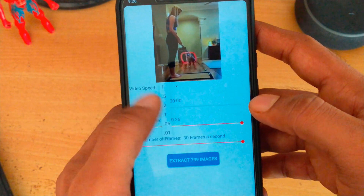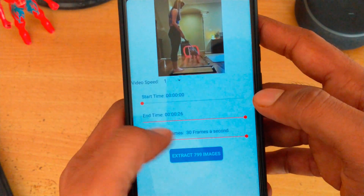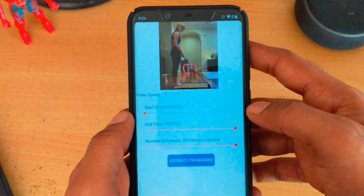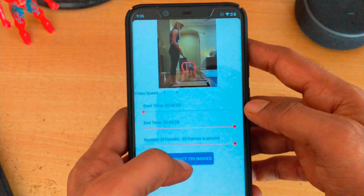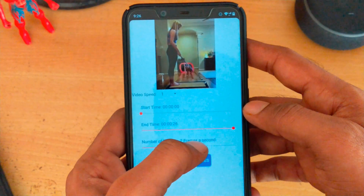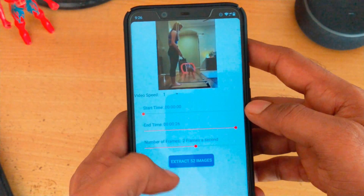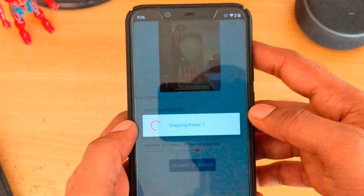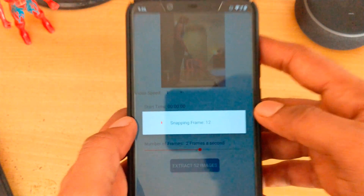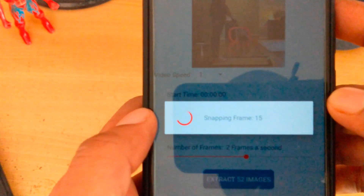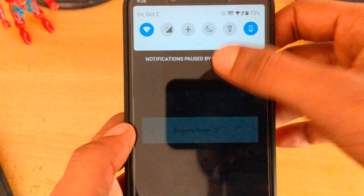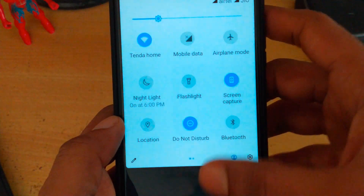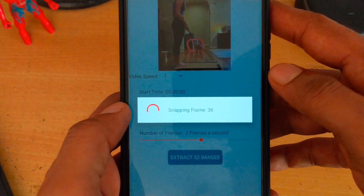Based on that, you can also set your video speed up to 2x. For demonstration purposes I'm not going to extract 799 images, so I'm going to set it to 2 frames per second. That gives 52 images for a 26-second video. As you can see, the frame snapping is now in process — let it run in the background.